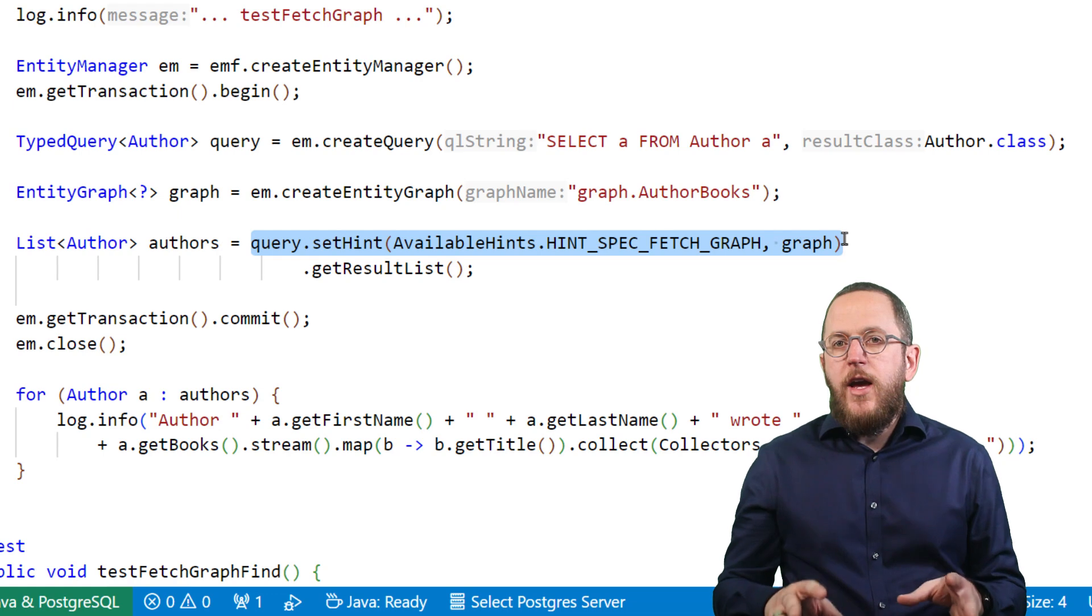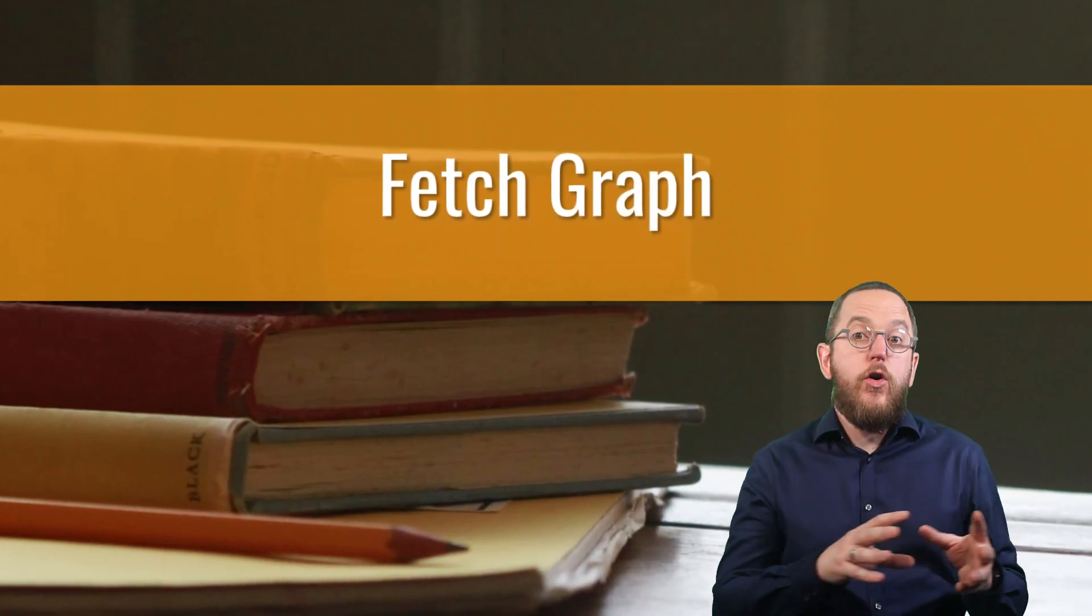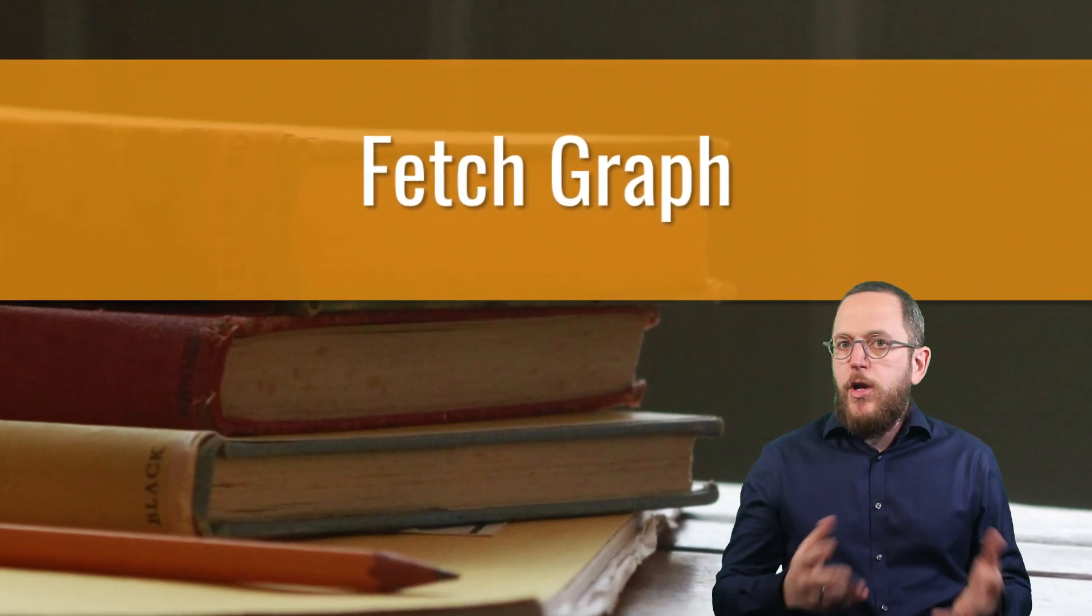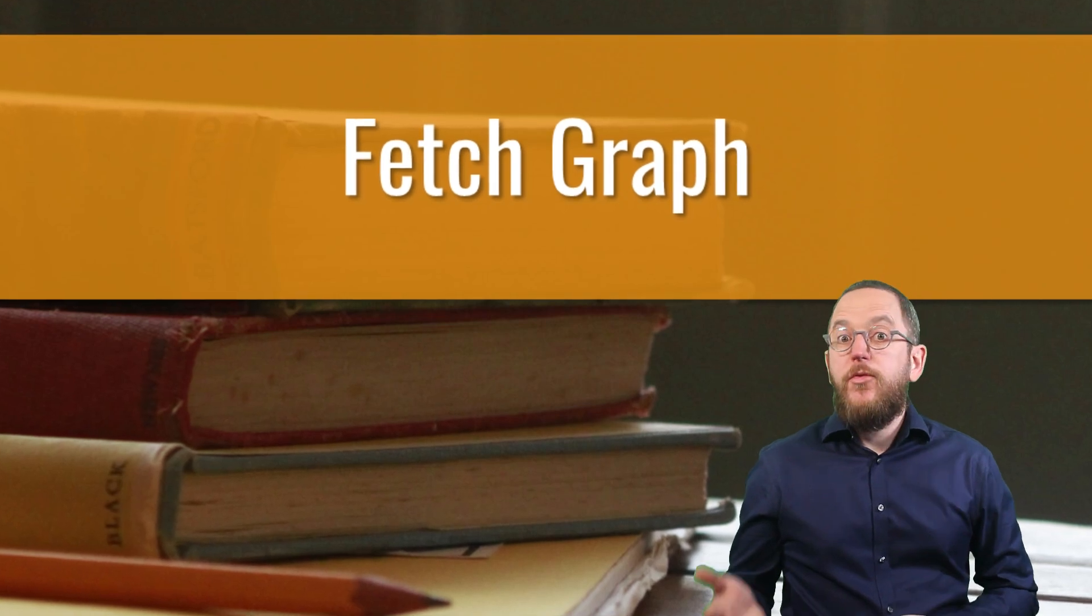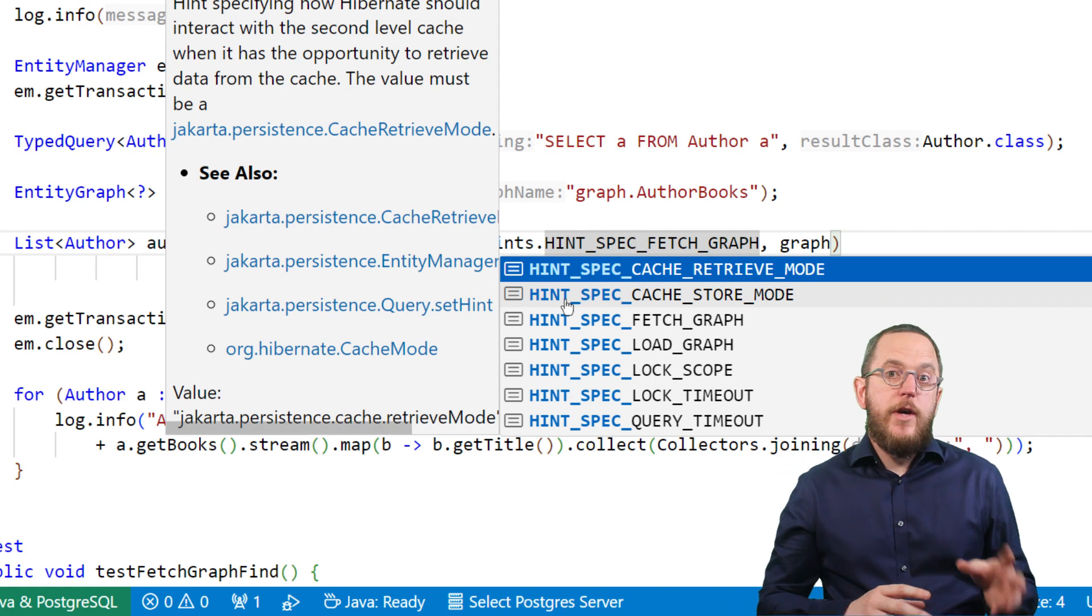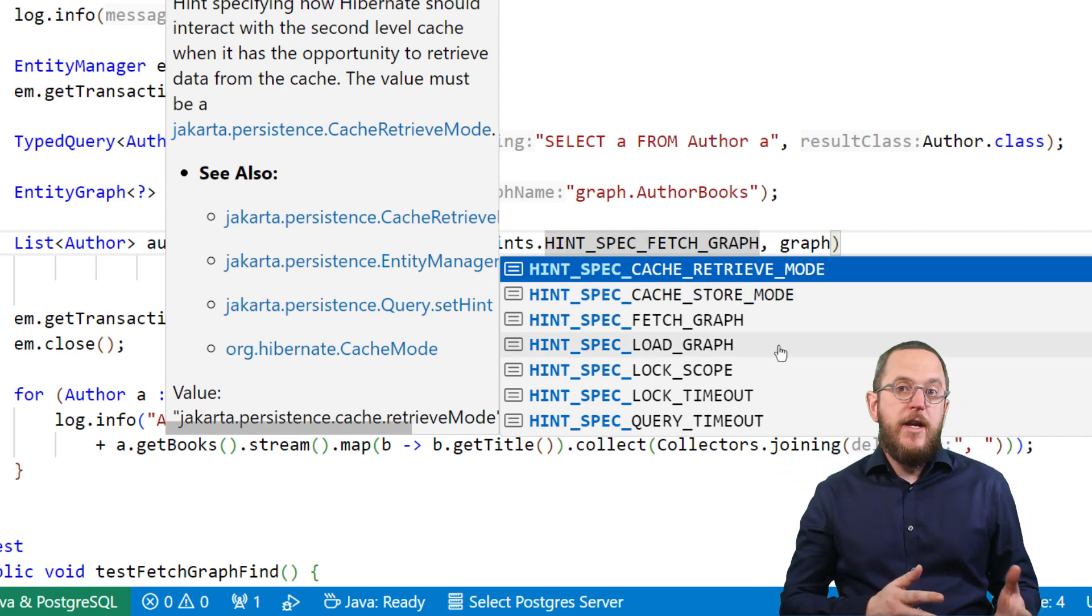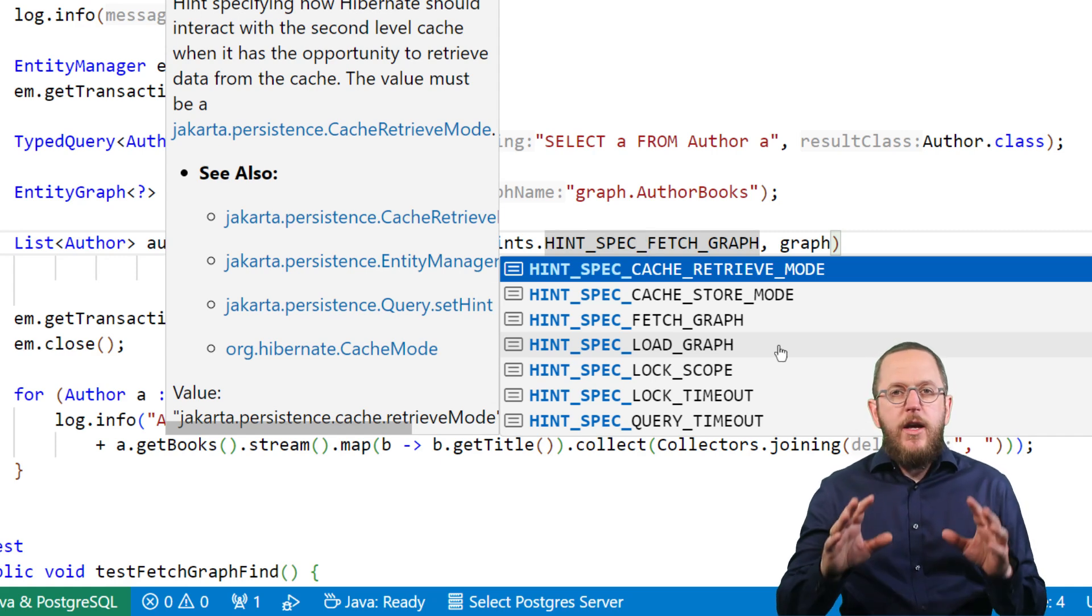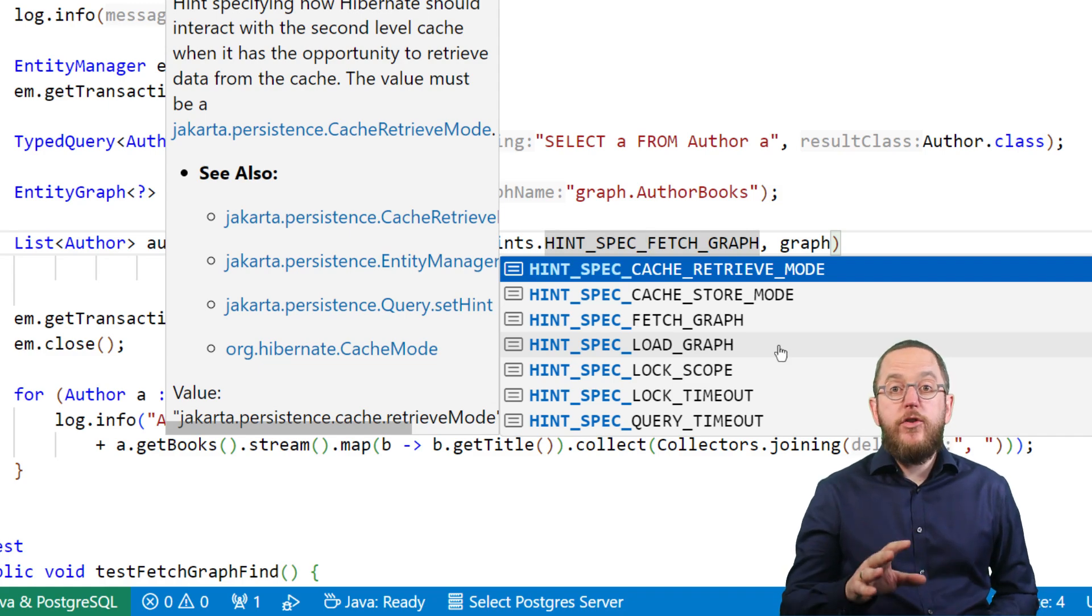This tells Hibernate to include all attributes referenced in the graph's definition and all basic attributes in this query. All other non-basic attributes, which are typically all relationships, are fetched lazily. You can also use the graph as a load graph. Hibernate then uses the defined fetch type for all non-basic attributes that are not part of the graph. If you're not sure what a fetch type is and how to define it, please watch the first video in this series.